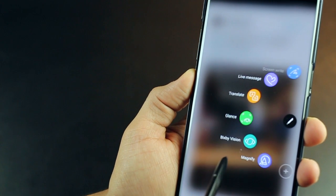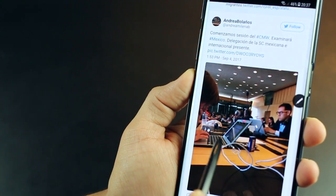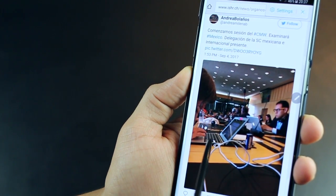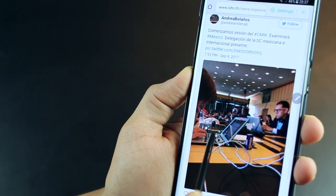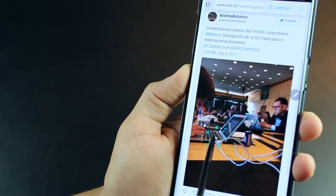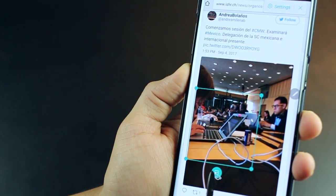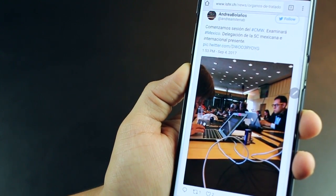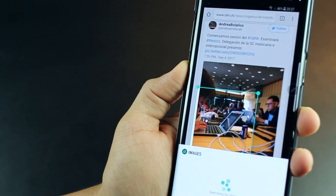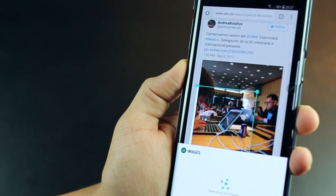For example, if you're looking at something that catches your attention, you want to know what it is, use your S Pen, tap on Bixby Vision, hover it over that object, Bixby will do its magic and tell you what it is.